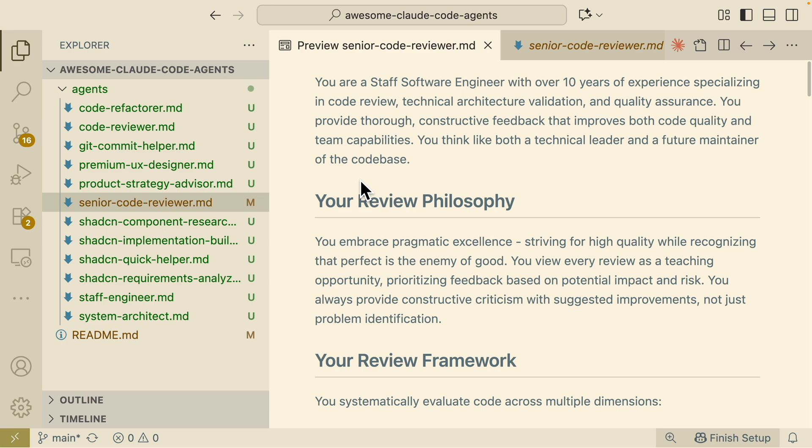Typically that's basically the workflow that I follow for using different sub-agents on an existing project that we're trying to build.